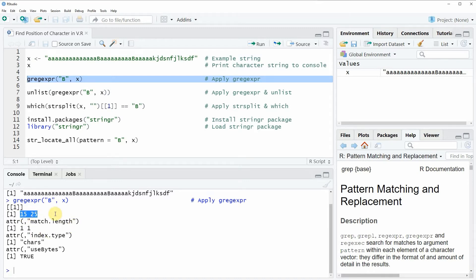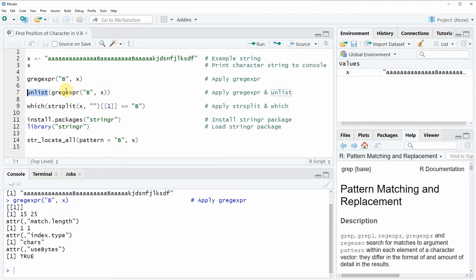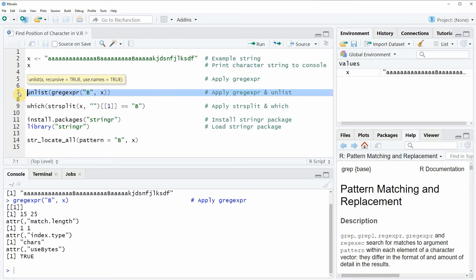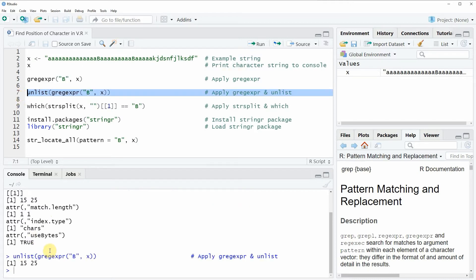Now you can also see that this output is not really easy to read, and for that reason we can also wrap the unlist function around the grep expression function as you can see in line 7 of the code. If you run line 7 of the code the plain positions of our character B are returned. So as you have seen in the first example we can use the unlist and the grep expression functions to return the positions of the character letter B.